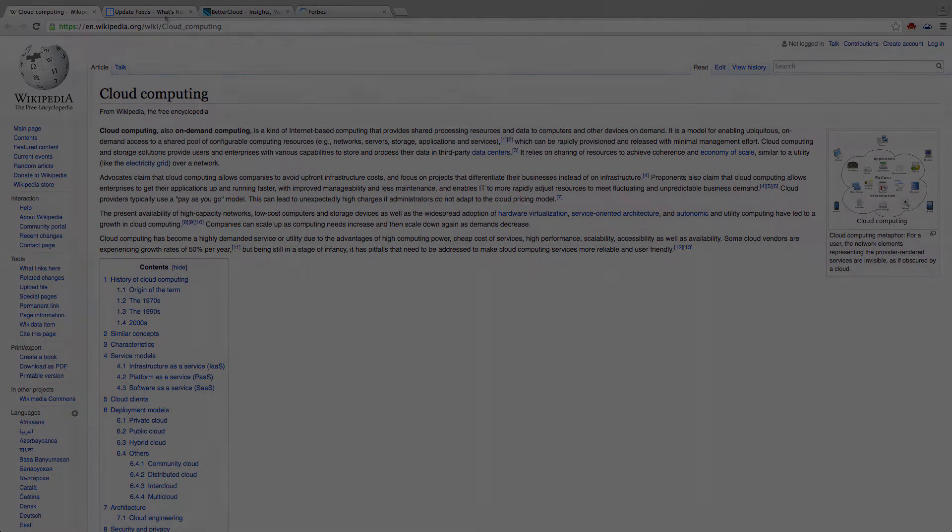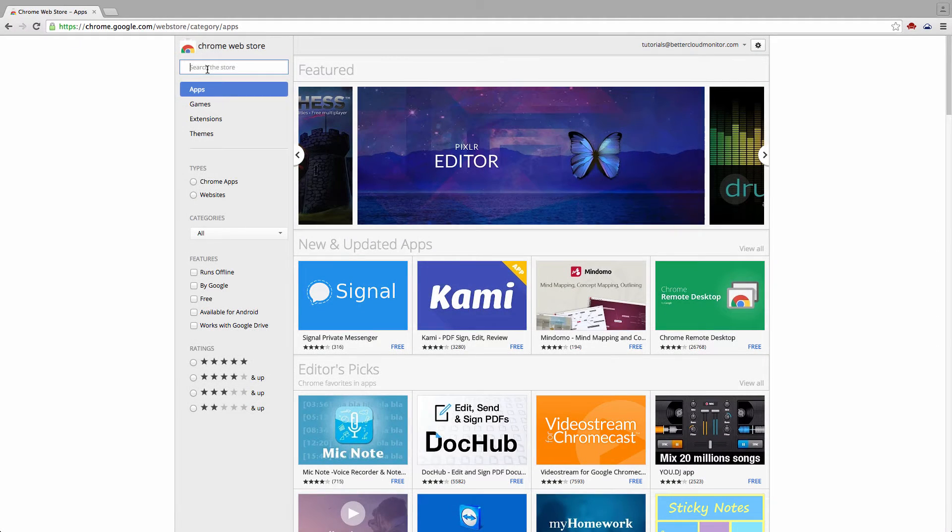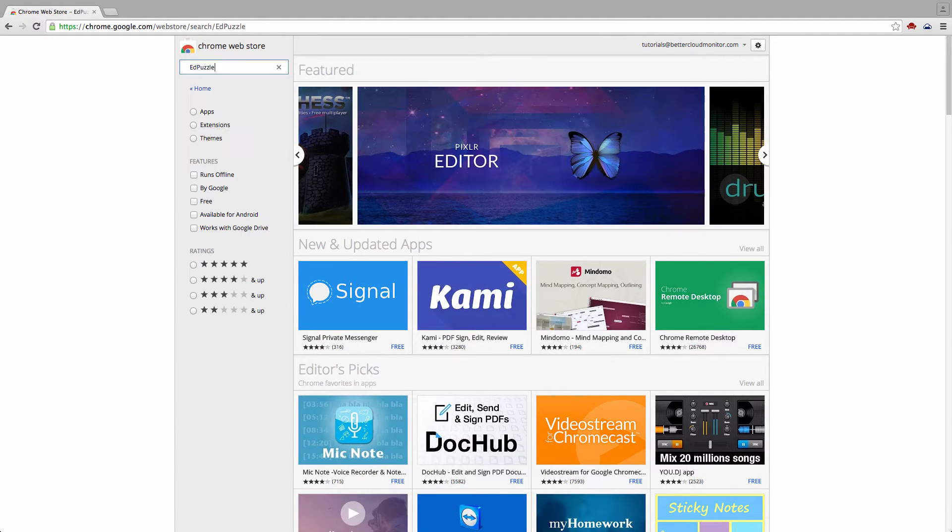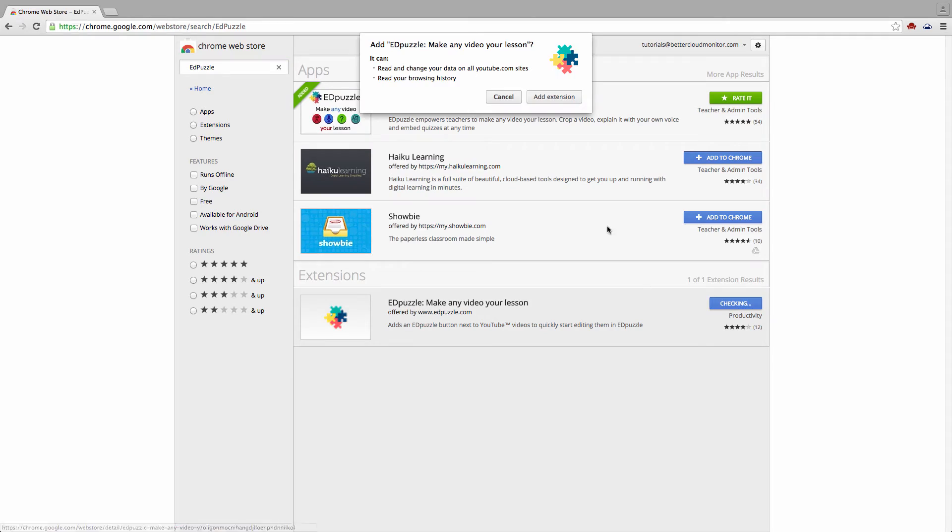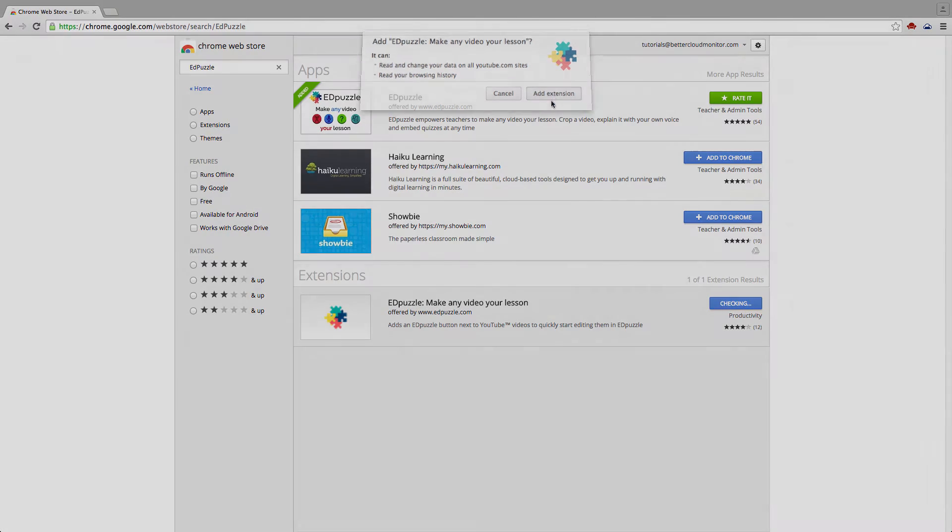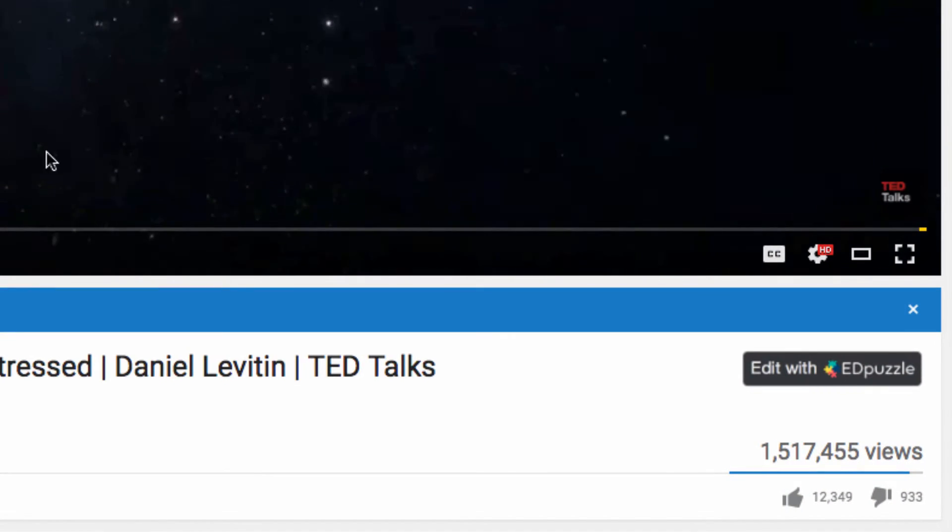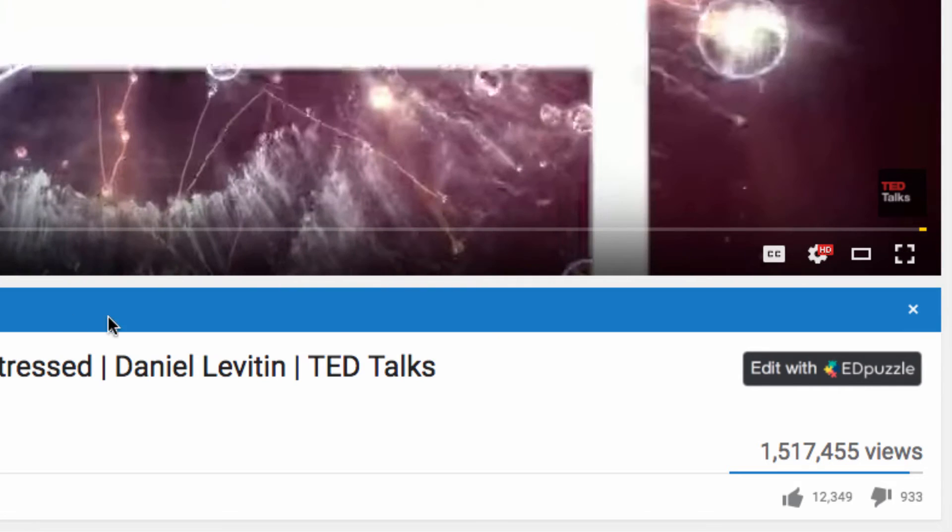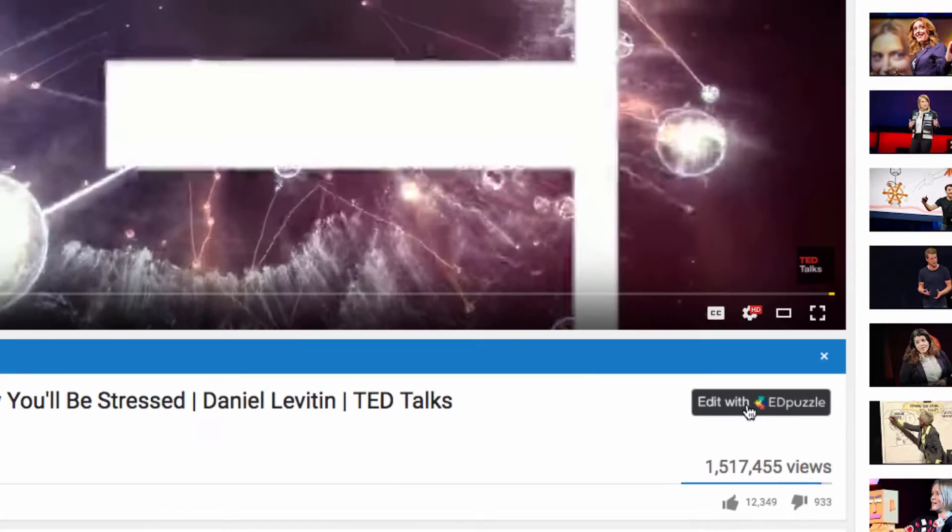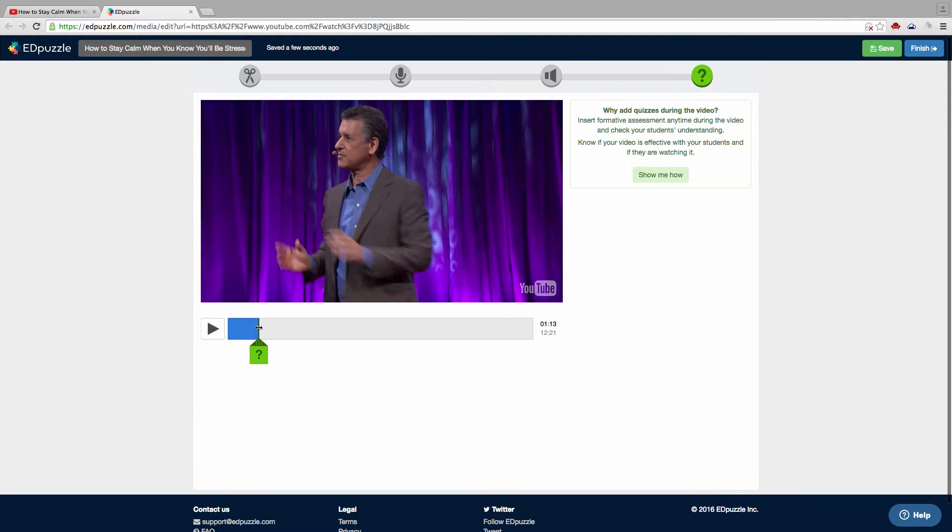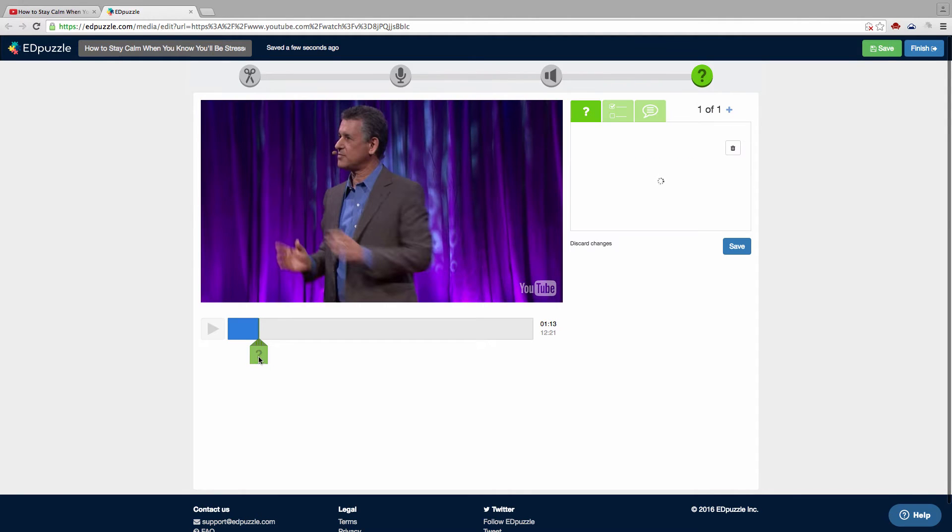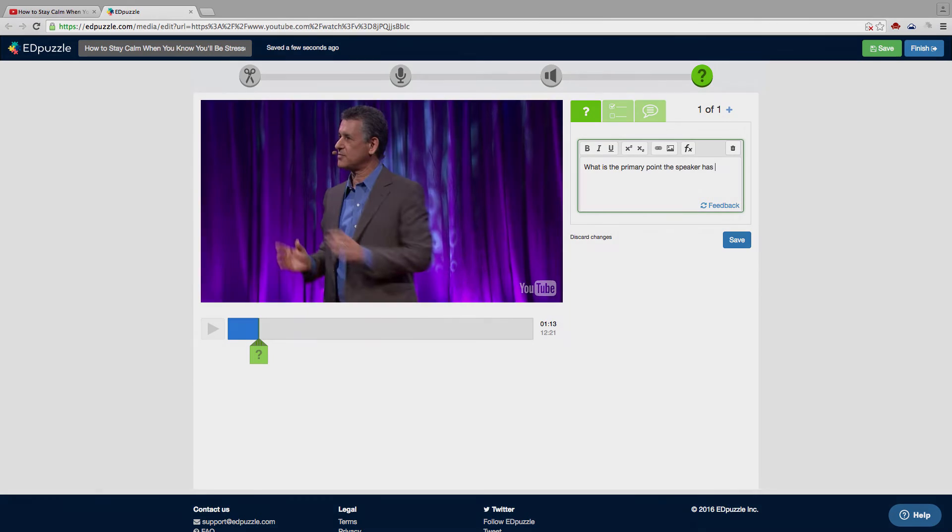The third extension that makes our list is the Edpuzzle extension. This combines with the Edpuzzle app to make a really powerful combination. What the extension adds is a button that allows you to start editing any YouTube video directly in Edpuzzle, which is an app that lets a teacher add questions to a video for students to answer. This extension makes creating interactive video lessons based on YouTube content a breeze.